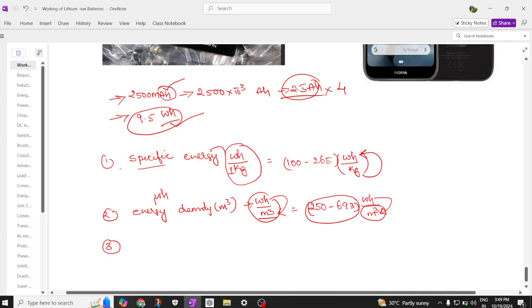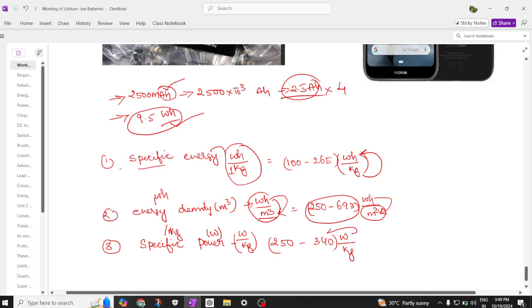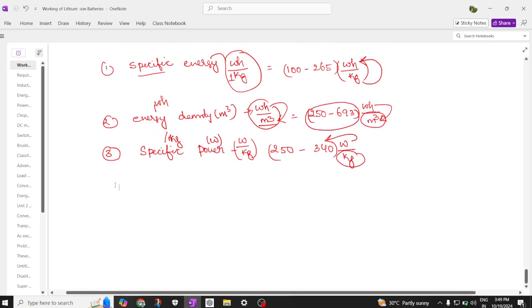The next parameter is specific power offered by this battery. Power is in watts, and specific means per kg, so specific power is the power stored per weight of 1 kg. Specific power ranges from 250 to 340 watt per kg, which is the amount of power delivered by the battery per kilogram of weight.